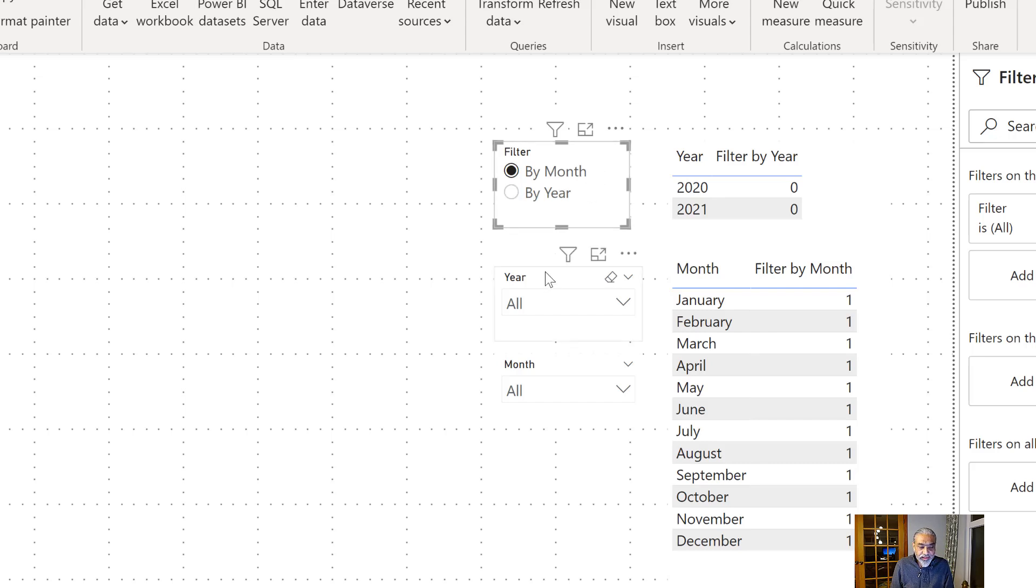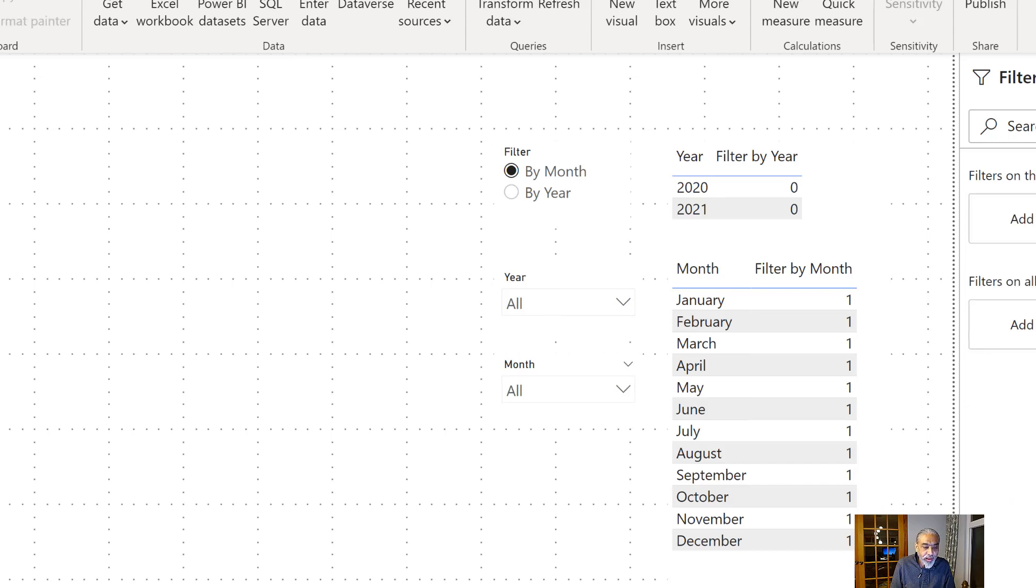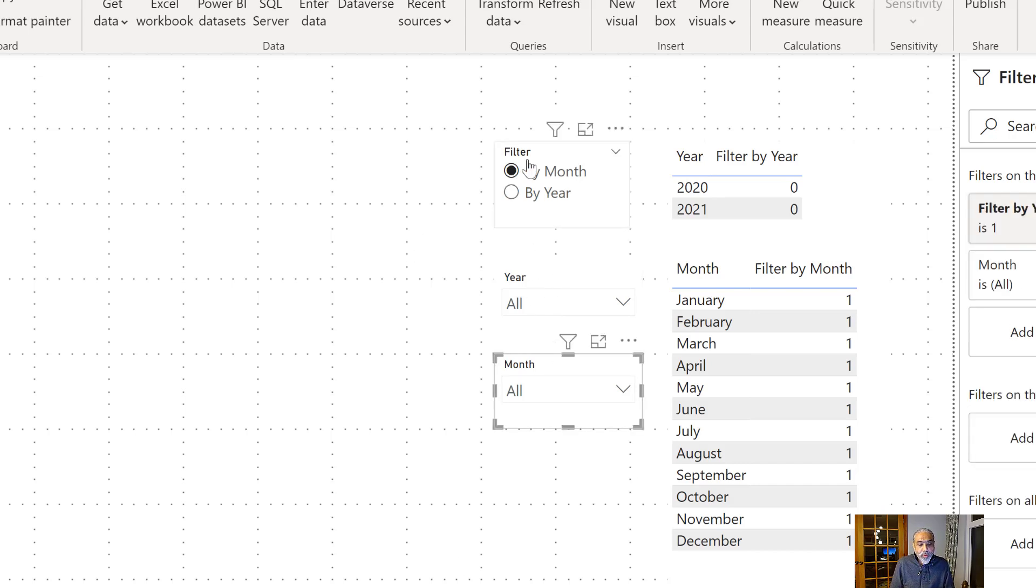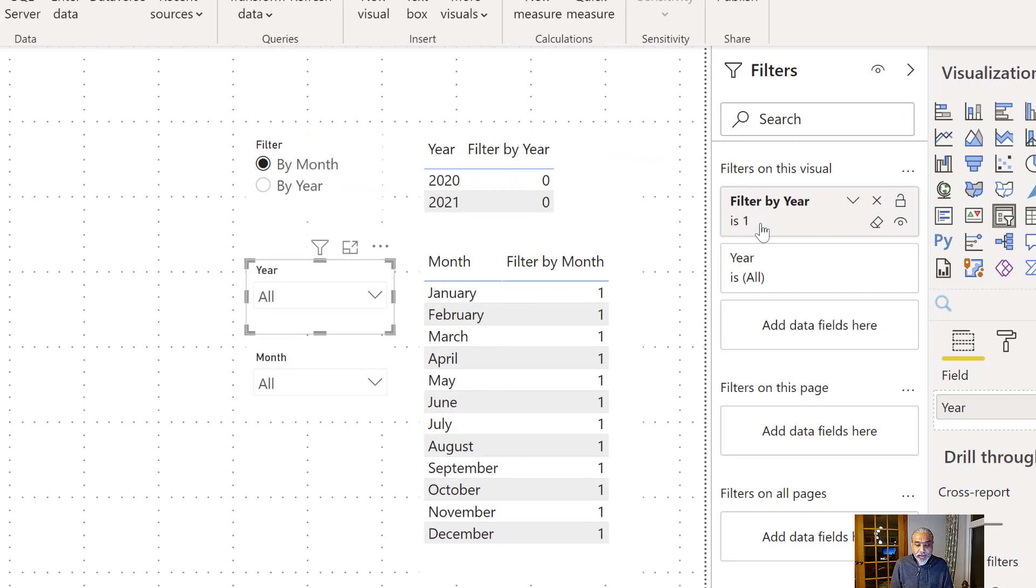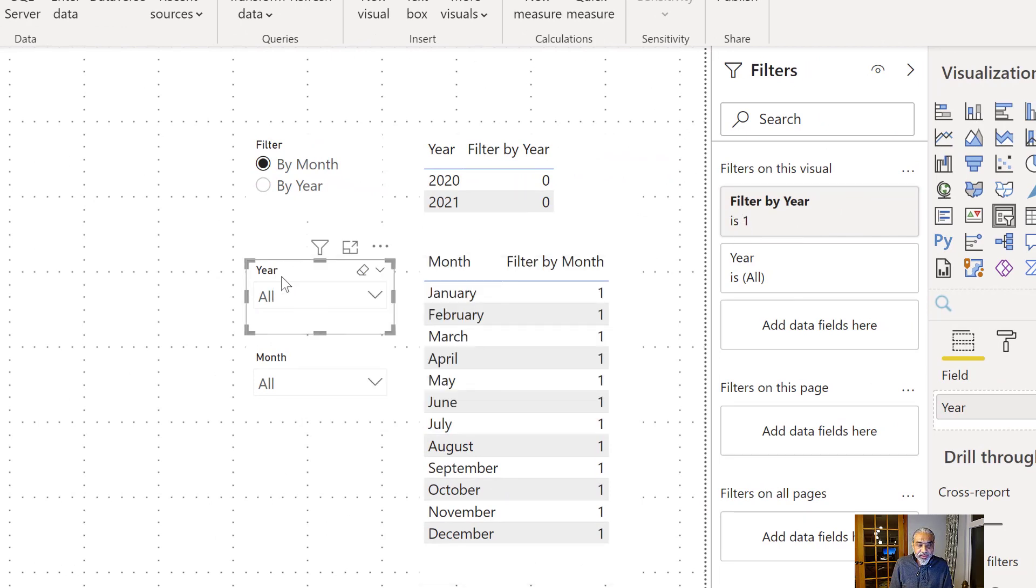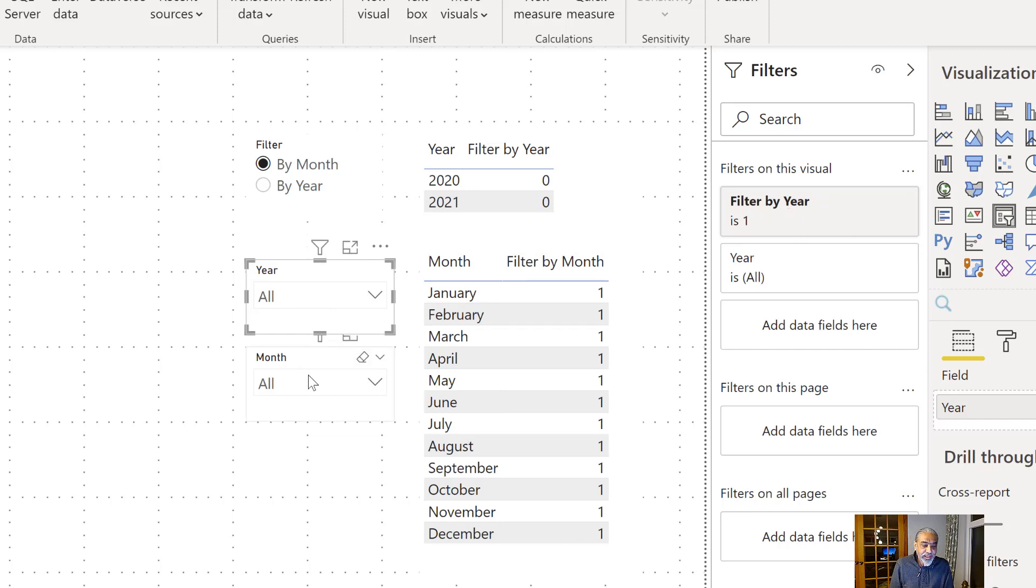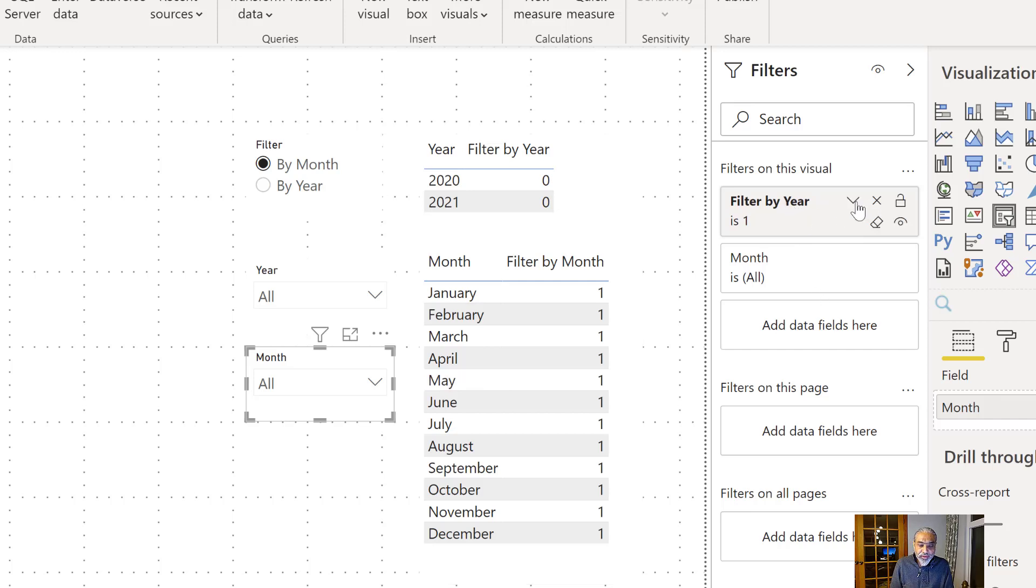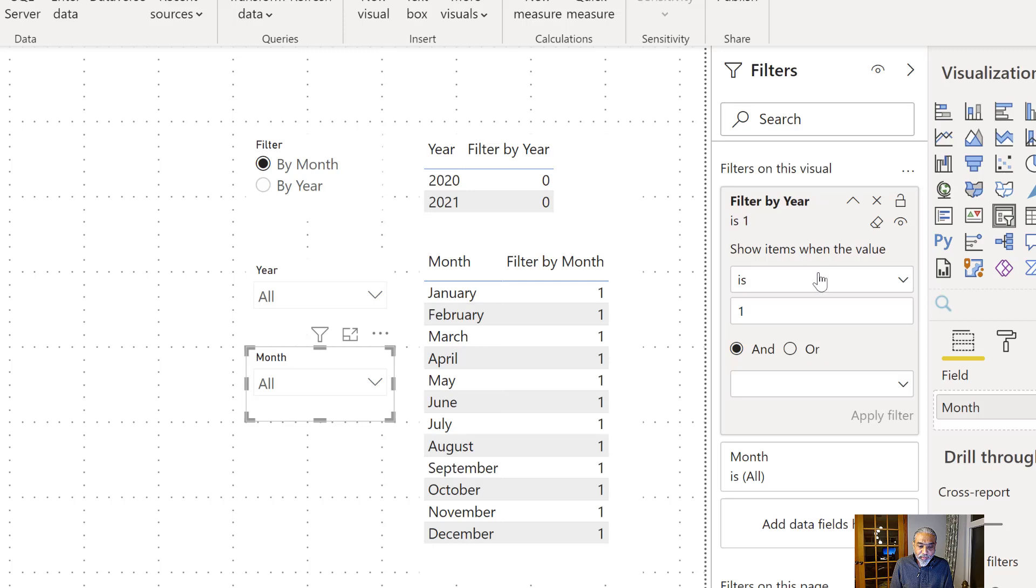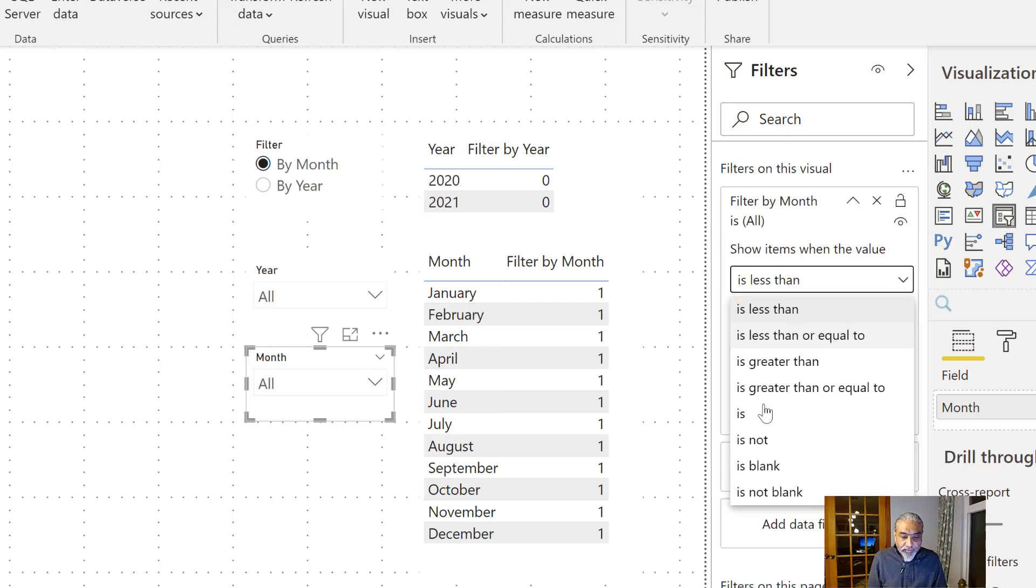So now I have those slicers in there—a year slicer using 2020 and 2021, and also the month slicer. What I did is on these slicers I used a visual level filter. So I said show the items in this slicer if the filter by year measured value is one. And similarly on the month I said show me the items in this slicer dropdown list if the filter by month is one.